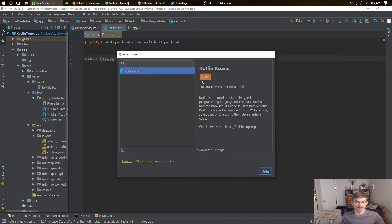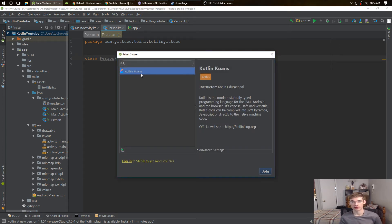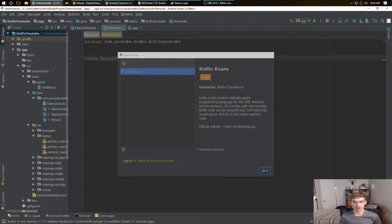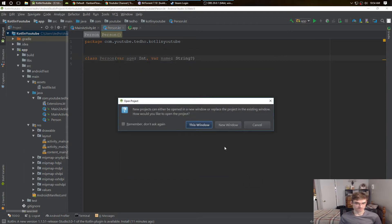This is where all the courses are. Right now there's only Kotlin Koans, but you join that and I didn't open a new window.